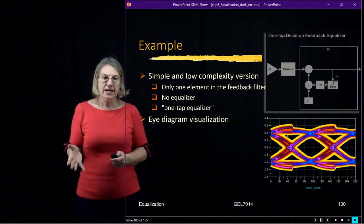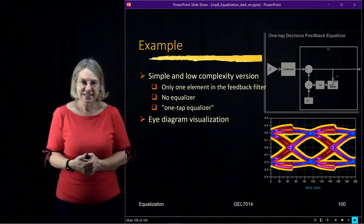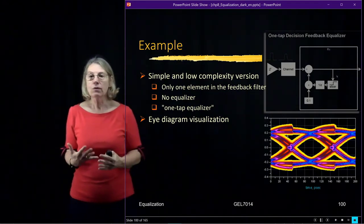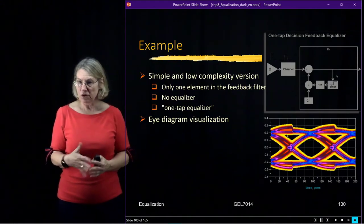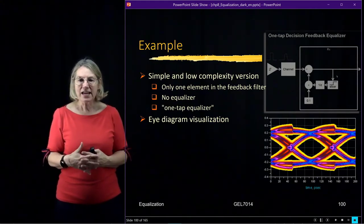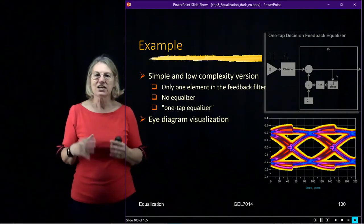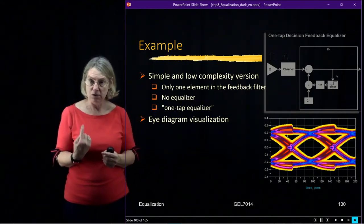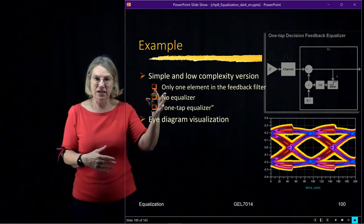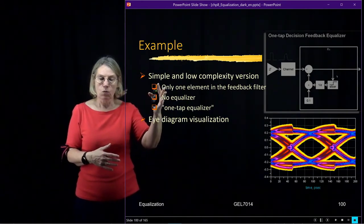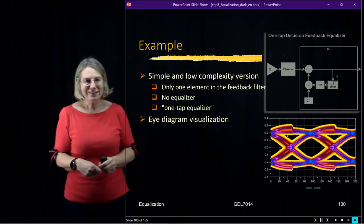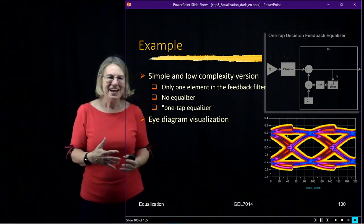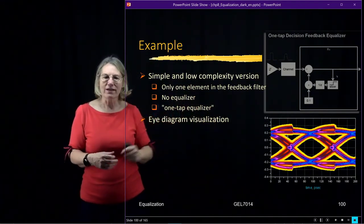And the very last thing that I would like to leave you with is the fact that these decision feedback equalizers can indeed be really simple. So you can take this idea and take it to the extreme where each equalizer is like super small, like a one-tap equalizer. And this is known as a one-tap decision feedback equalizer. And there really isn't an equalizer. It's a much simpler form. And even in this one, we can get really good cleaning up of the signal.